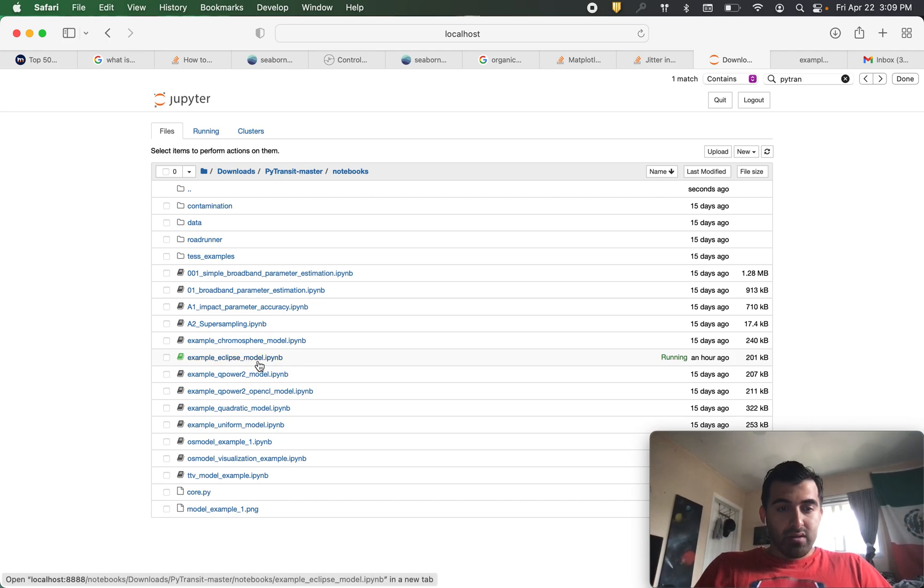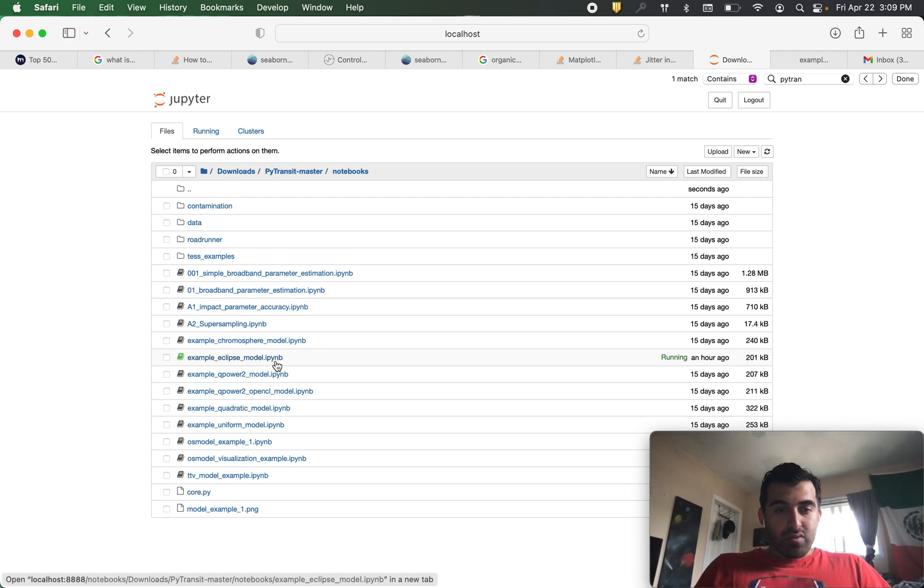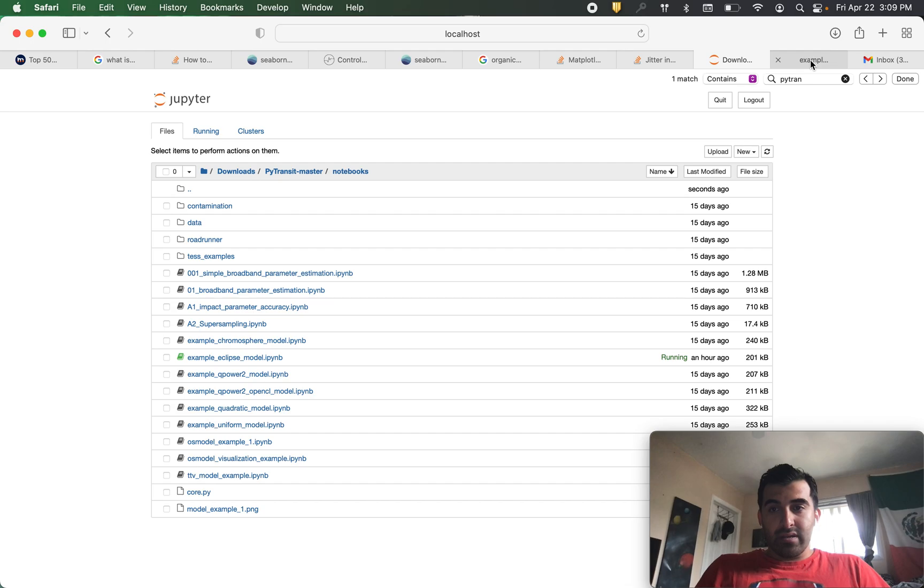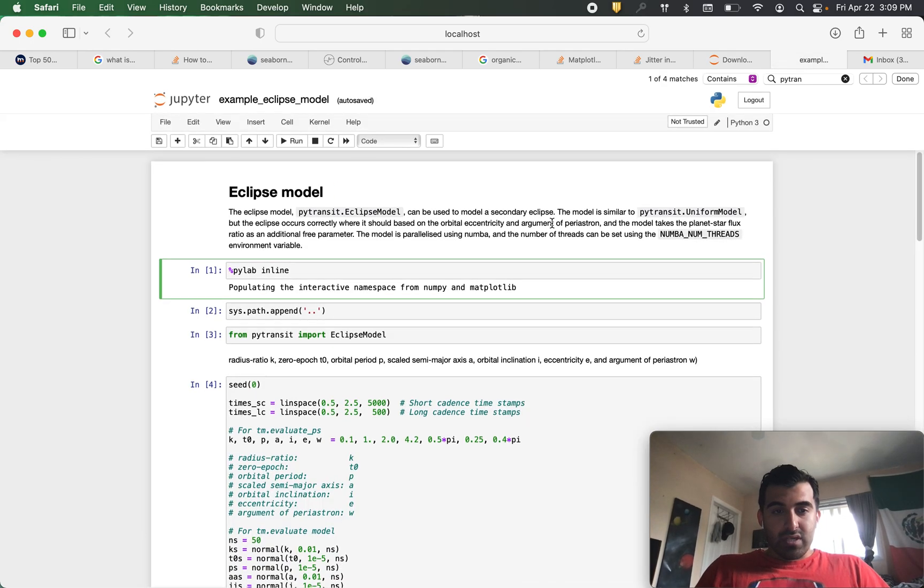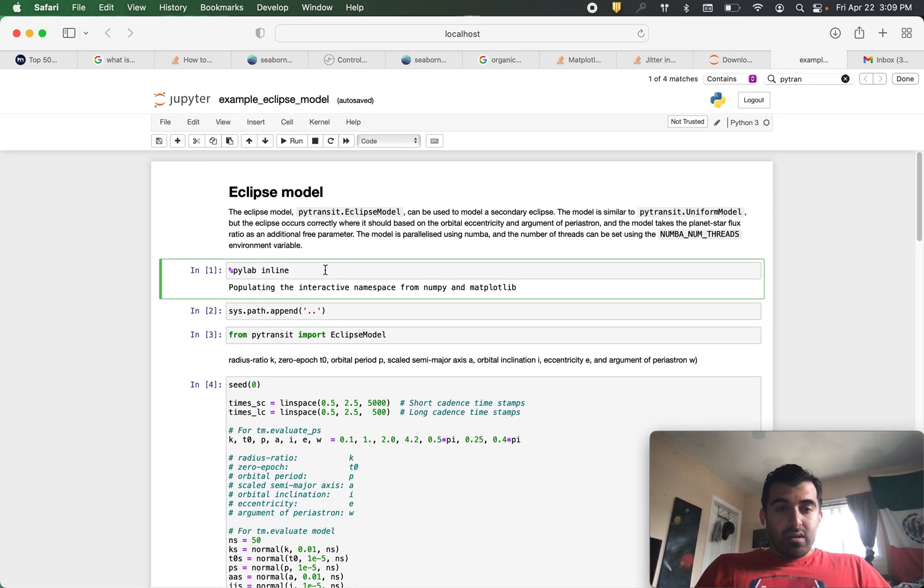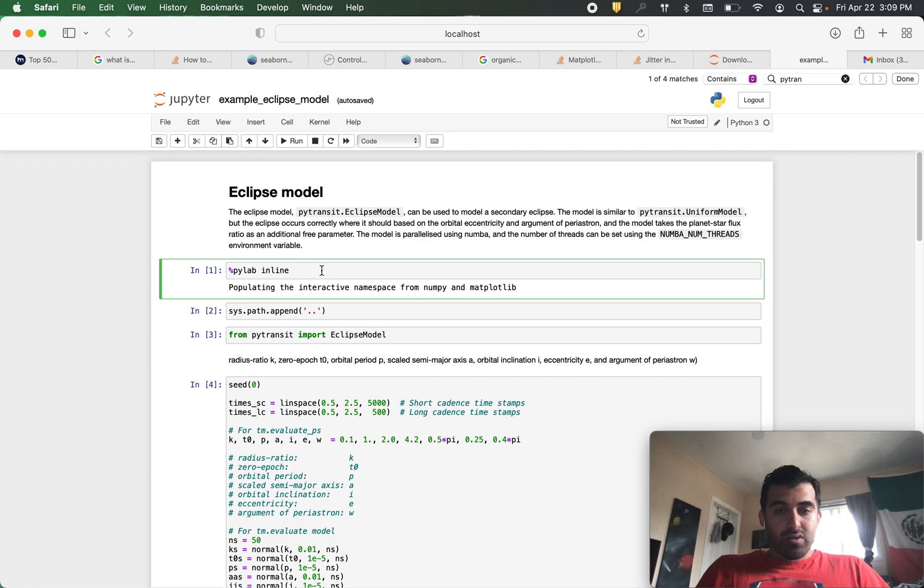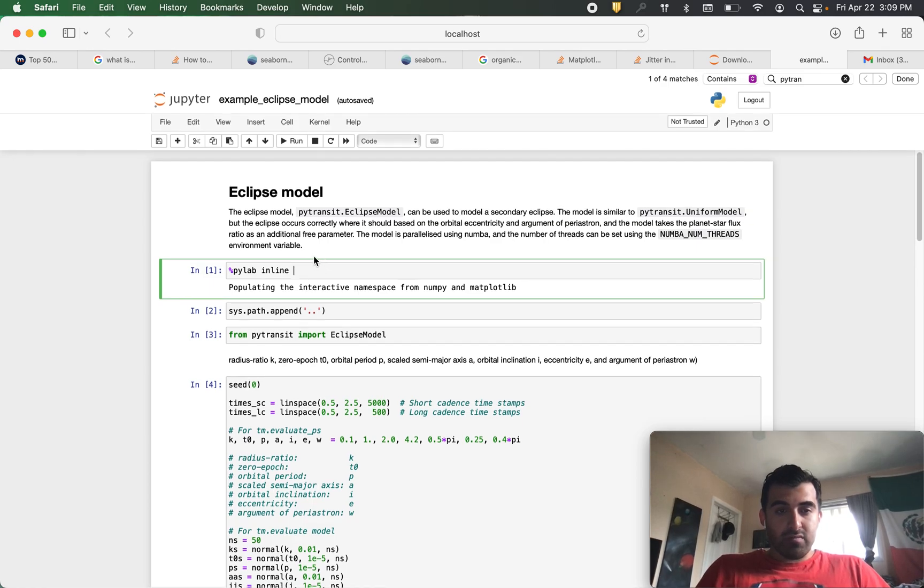We are going to click on example underscore eclipse model and that will take you here. So in this notebook we are going to make a secondary eclipse model for some known transit light curves. So first thing we want to do is we will run this line.